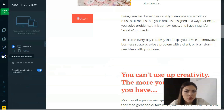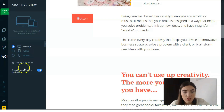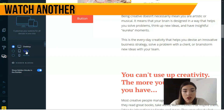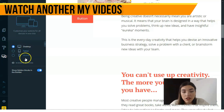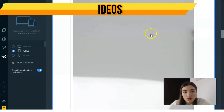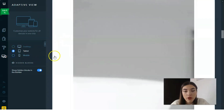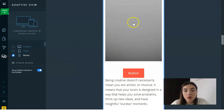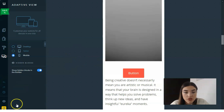The last feature is the adaptive view — a really nice tool. Here we can work on three versions simultaneously: desktop, tablet, and mobile. You can play around with all these versions to ensure your site looks great across all devices.